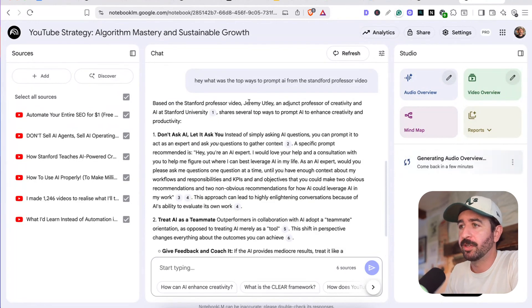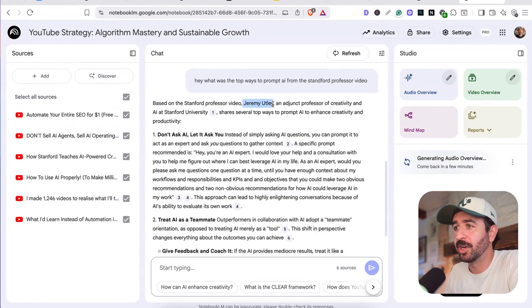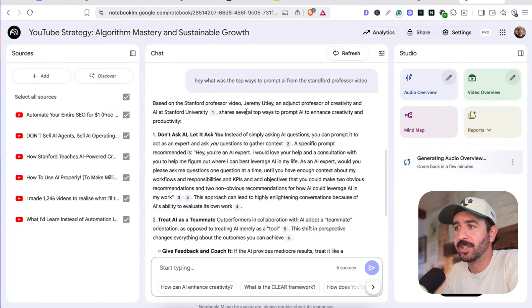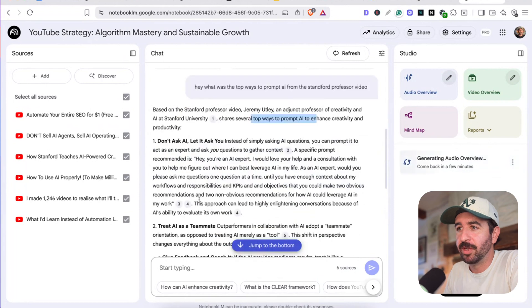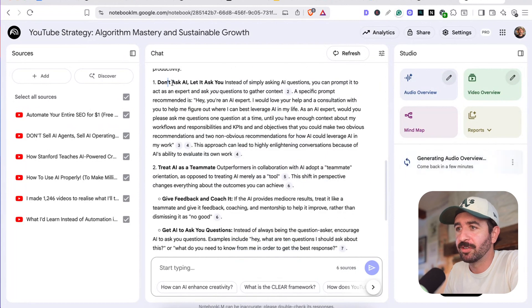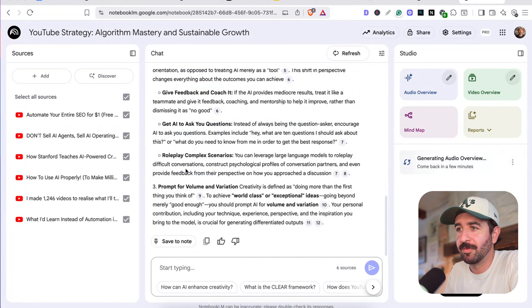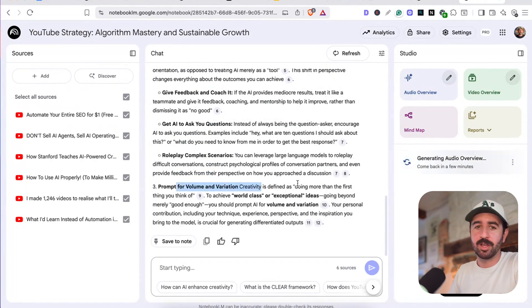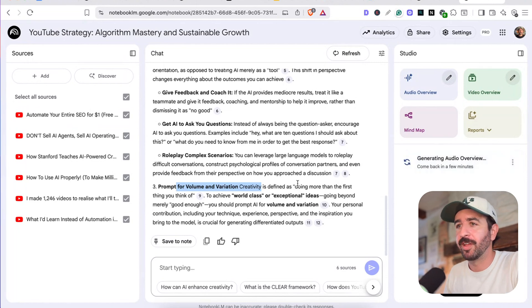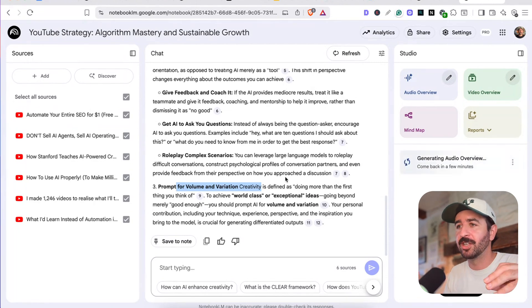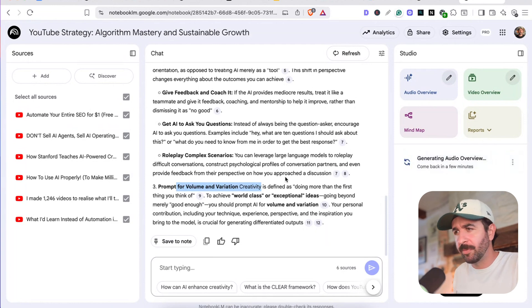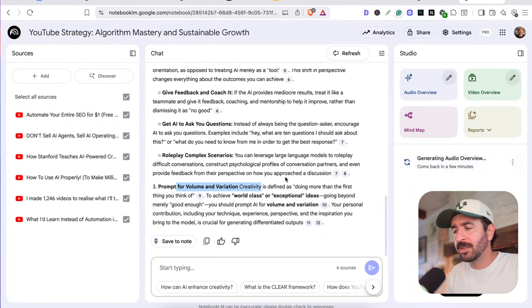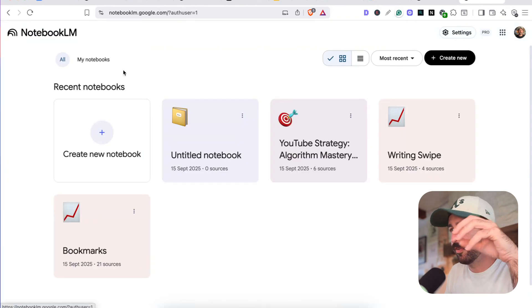Yep. Here we go. It's found the name, Jeremy Utley. Great video on his top ways to prompt AI. And boom, here it goes. Don't ask. Treat it as a teammate. Role playing. Prompt for volume and variation. I don't really have to go through and find that again. It's all here, ready at my fingertips when I'm writing that newsletter about how to prompt AI. What was that thing that Jeremy Utley said? I can just go into NotebookLM, start finding this information really, really quickly now.